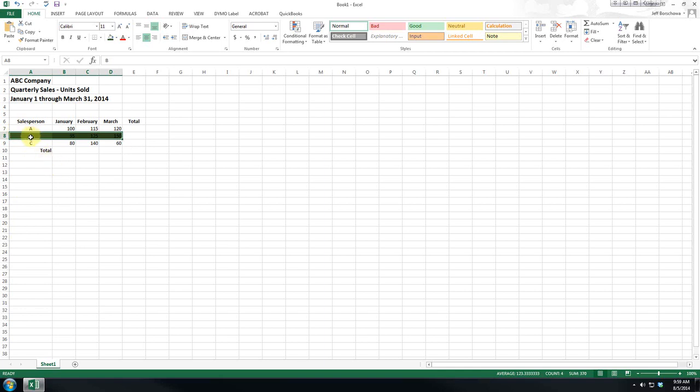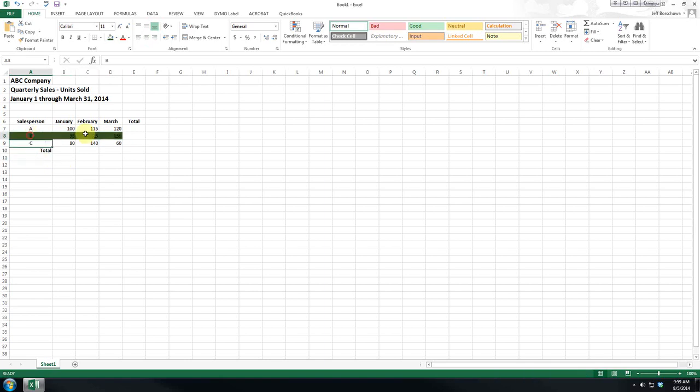One thing I will warn you is if somebody is going to print this in black and white, you may as well get a black marker and color over it because it will come out fairly dark. One way you can get around it.